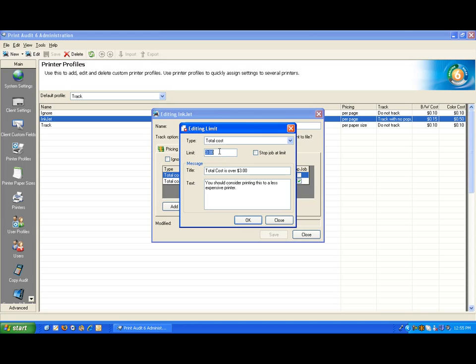I have set this rule to trigger at three dollars. If a job that costs three dollars or more is sent to this device, this rule will be invoked.